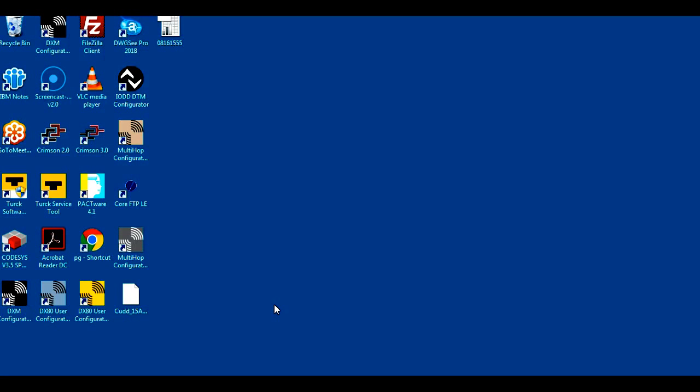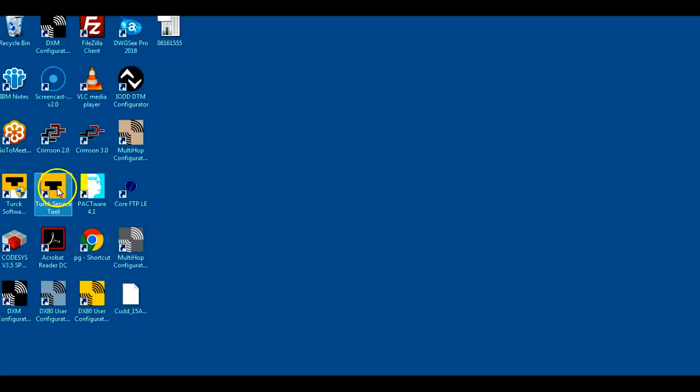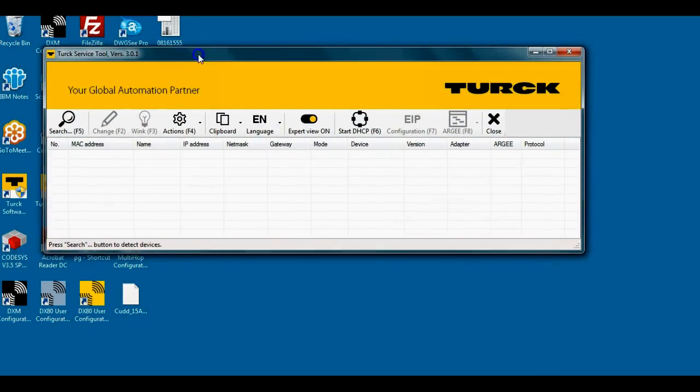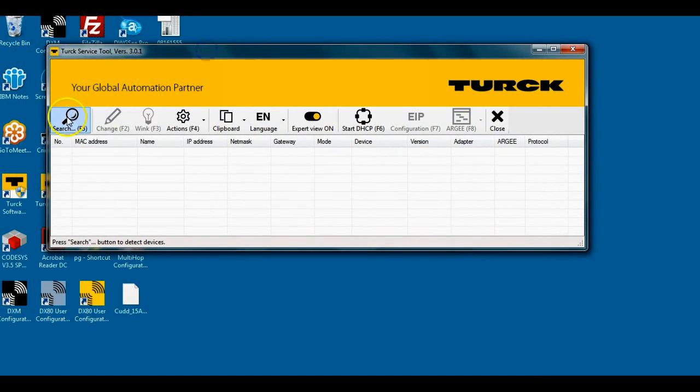Hello there folks, this quick video today is going to show you how to build a simple program with Turk's RG network. I'm going to end up using the Turk software tool first to show you how to find my device.